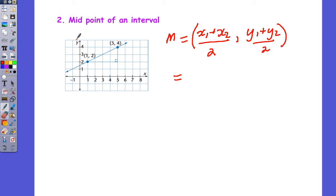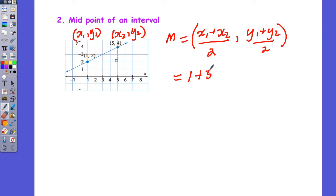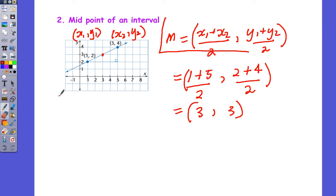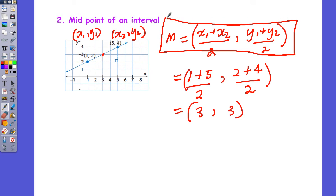In this case, this is x1 comma y1 and this is x2 comma y2, and we can say our midpoint is 1 plus 5 all divided by 2 for the x's, and 2 plus 4 all divided by 2 for the y's. So the midpoint is 6 divided by 2 is 3, and 2 plus 4 is 6, again divided by 2 is 3. So the midpoint is (3, 3), which is what we can see. This is the midpoint formula you need to make sure you're familiar with.